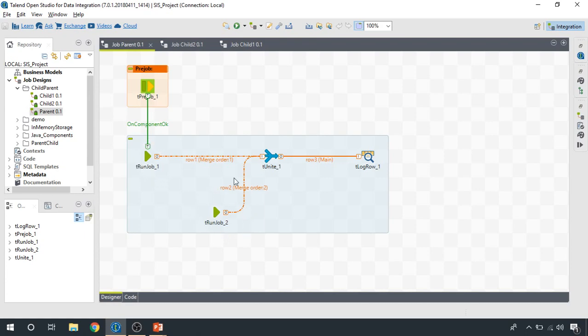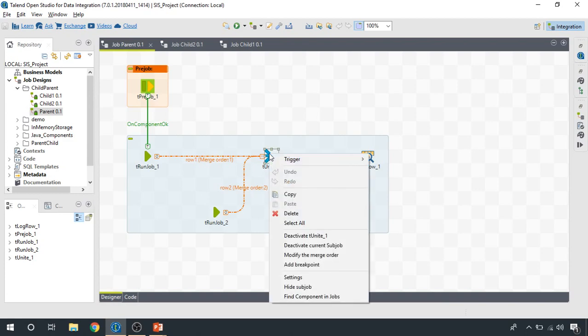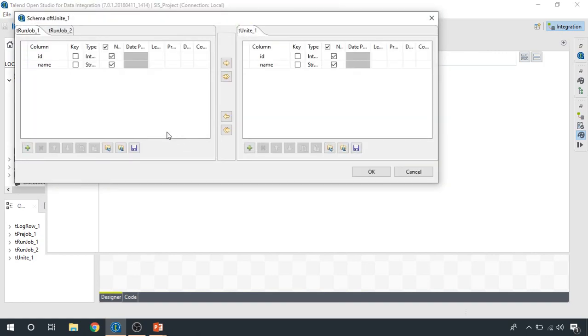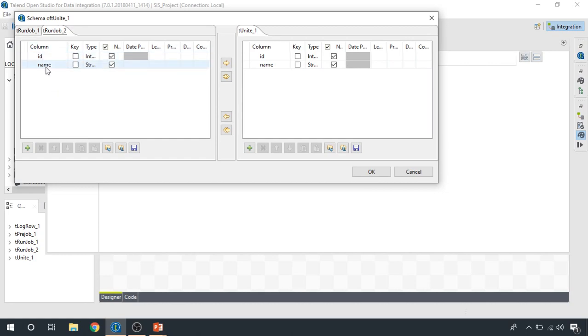And then we use the unite component, which is basically used to merge data if two different data sets have the same attributes. So ID, name, and we have ID, name. So it's going to merge the rows from both of these components.